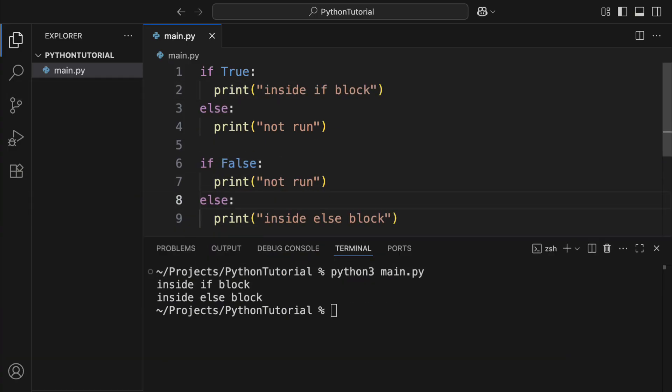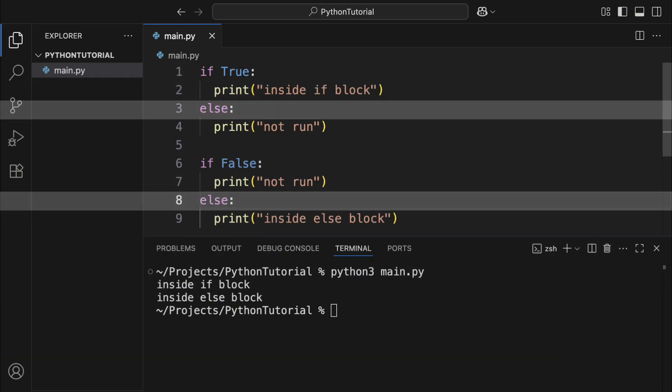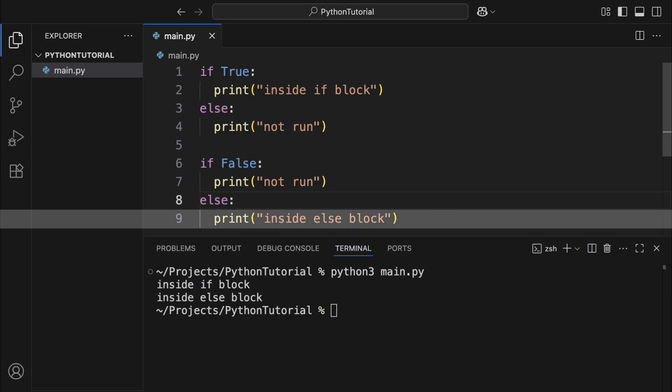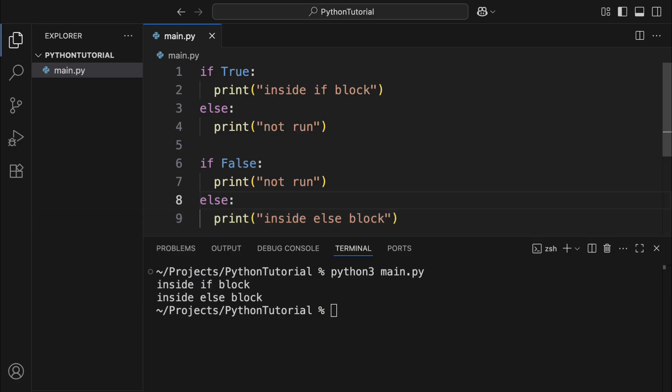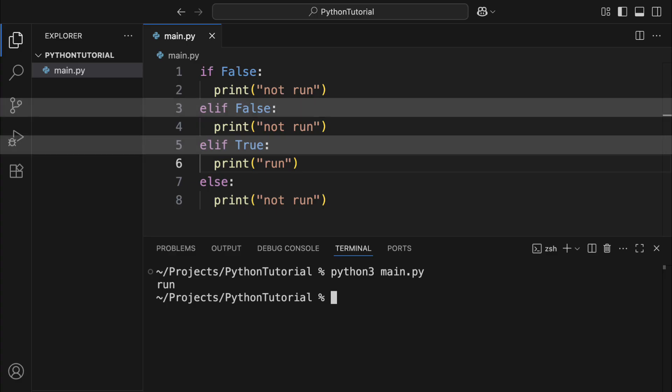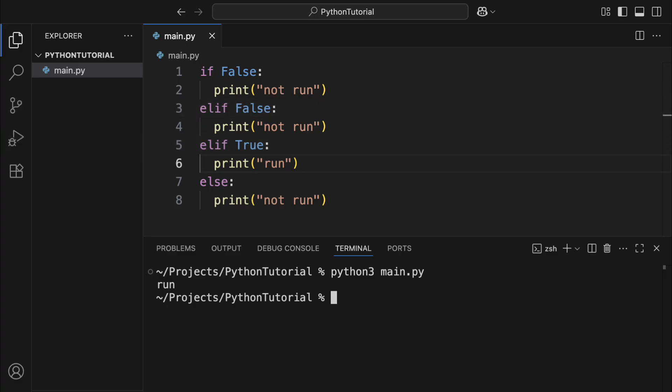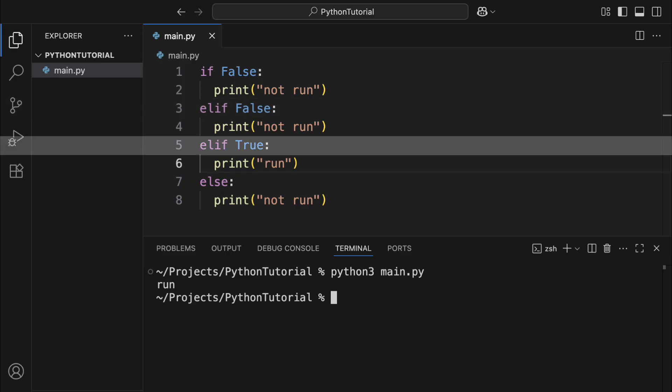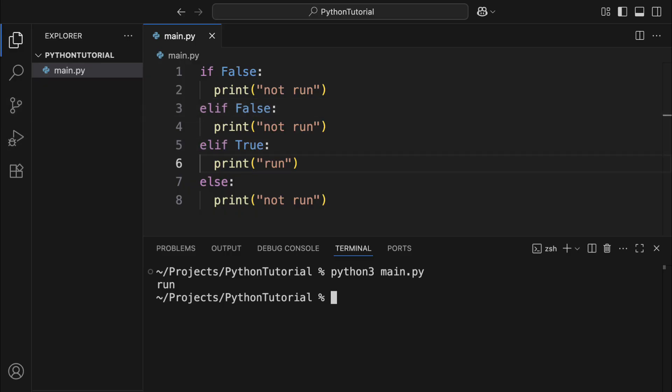You can also add an optional else block after the if. If the if condition doesn't hold, then the code under else will run instead. Between if and else, you can insert as many elif blocks as you need. Elif just means else if. When the if condition fails, Python will check each elif in order. If one of them is true, it runs that block and skips the rest.